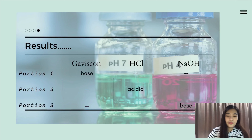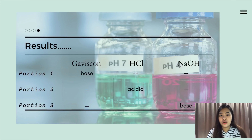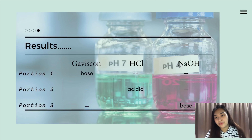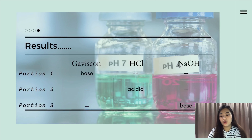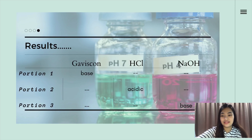For portion 2, it is a mixture of water, Gaviscon, and HCl, which is a strong acid. Here, the pH level becomes basic. The antacid, which is the Gaviscon, neutralizes the HCl, and it will start acting as a buffer if more HCl gets added.